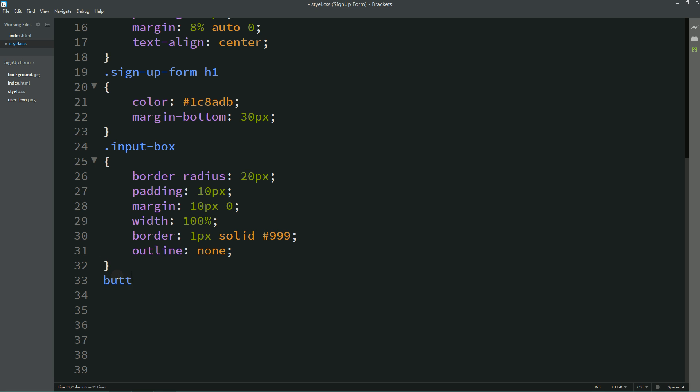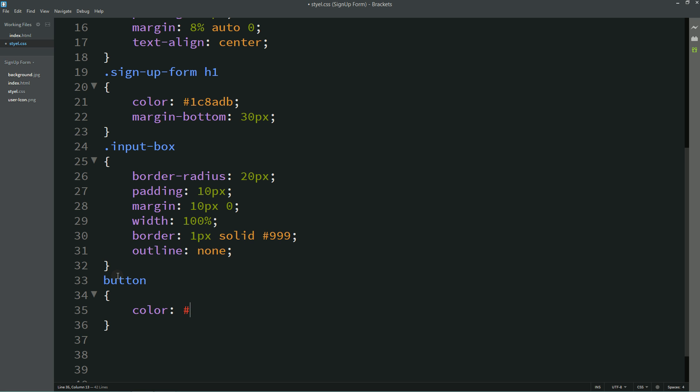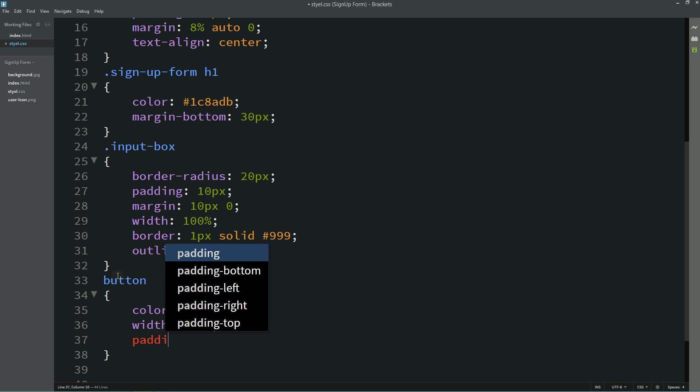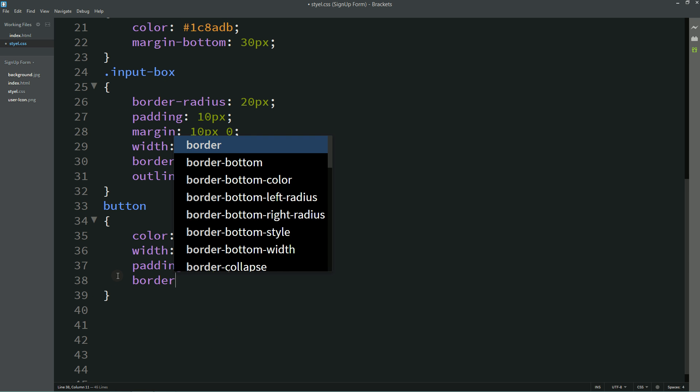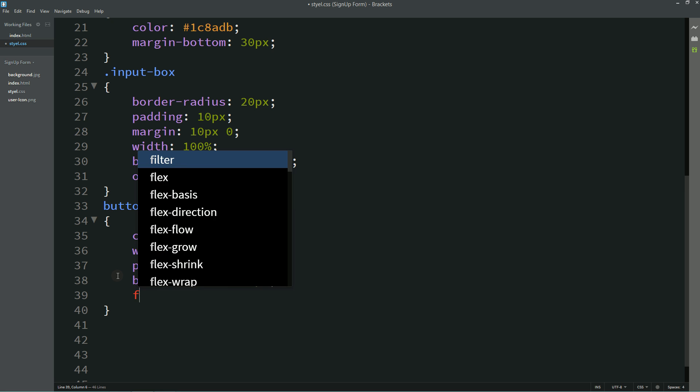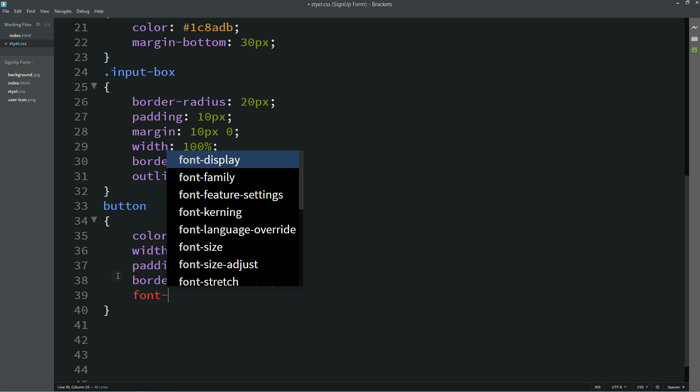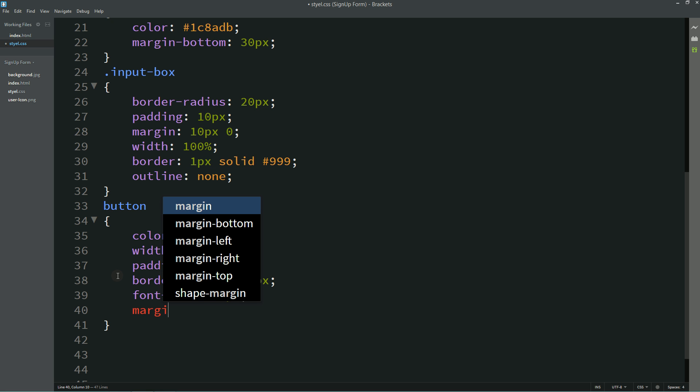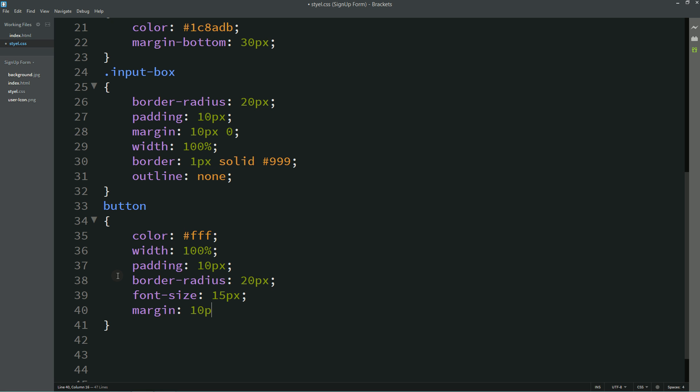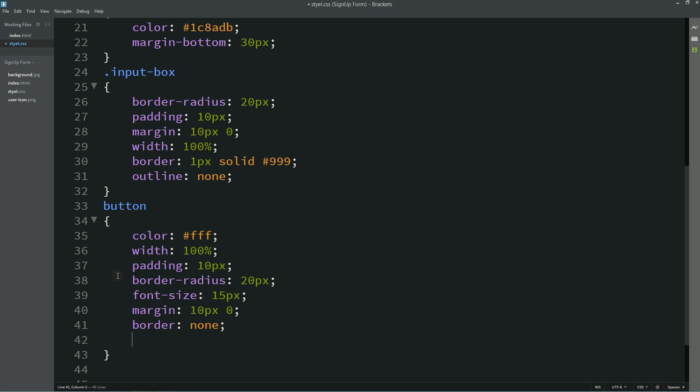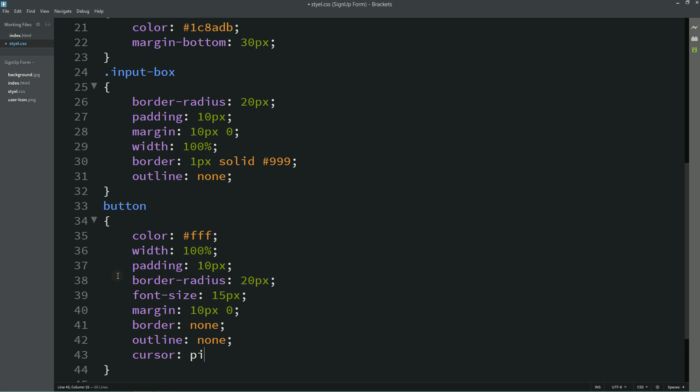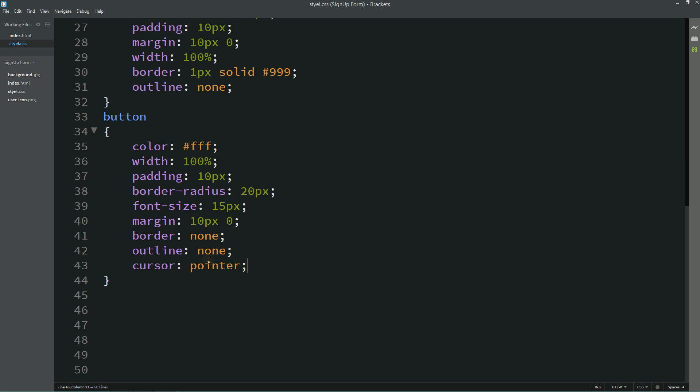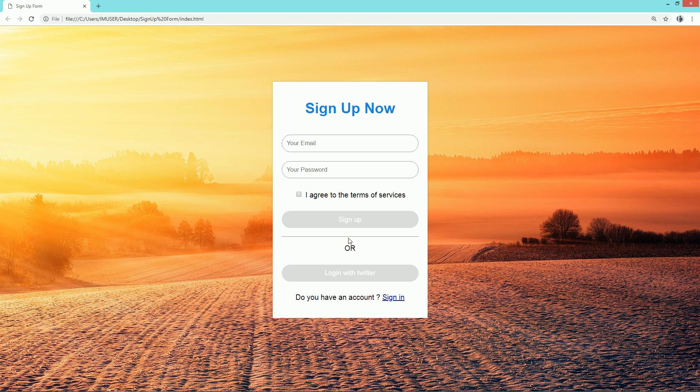Now I'll write color for this button, width and padding, border, border radius, font size, margin, border none, outline none, cursor will be pointer. Let's refresh this page so that you can see this white color text here for this button.